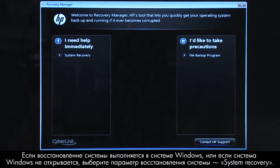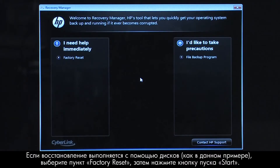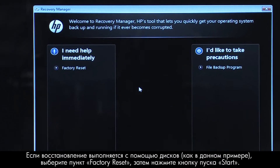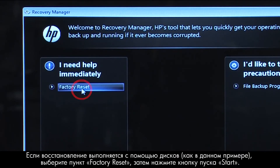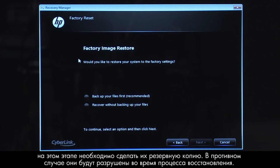If you are performing a system recovery from Windows, or if Windows will not open, you would select System Recovery. If you are performing a recovery with disks, as we are showing here, select Factory Reset and then click Start. If you have any important files that remain on the hard drive, you must back them up at this point, or they will be permanently destroyed by the recovery process.